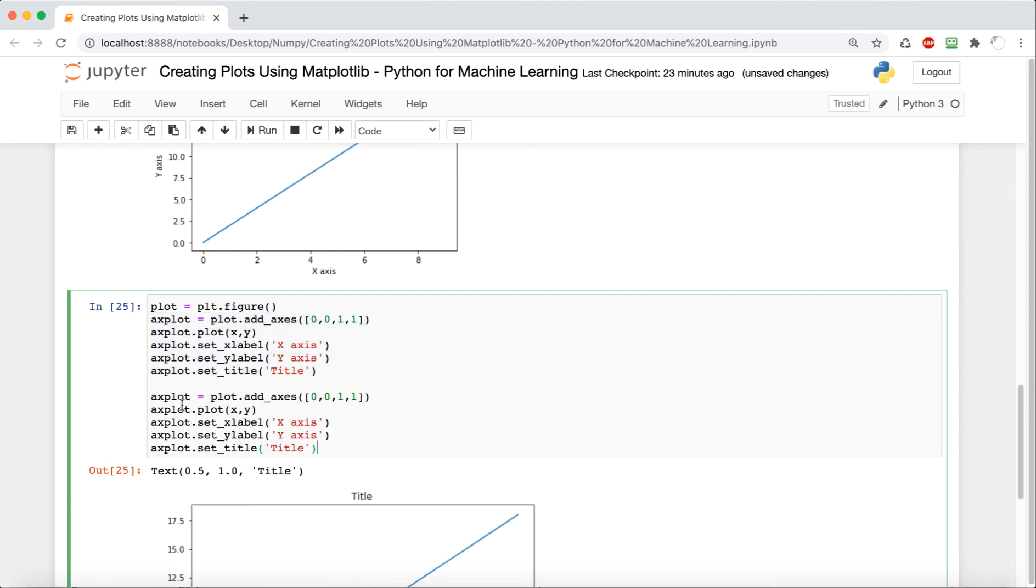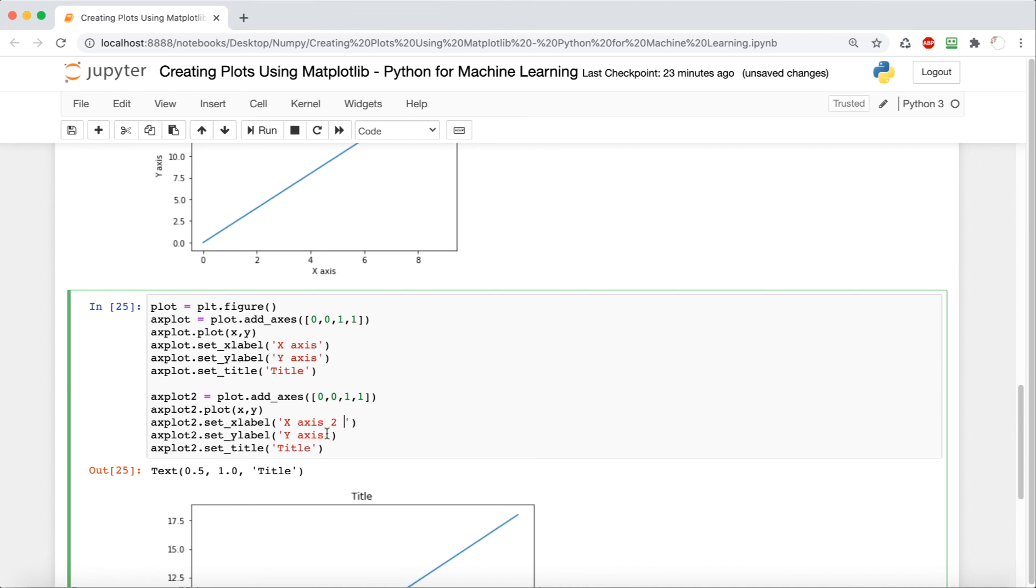So we're just going to copy and paste this whole thing. And wherever it says axplot, we're going to change that to axplot2, because we need to have the variables be different. And then here we're going to have x axis 2, y axis 2, and then title 2. And the final thing we're going to do is we're going to change the size to make it smaller and inside. So point 2, point 2, point 5, and point 5. And you'll see in a minute what this means.